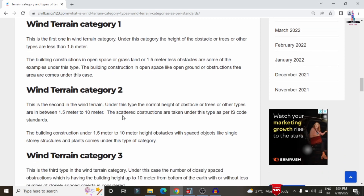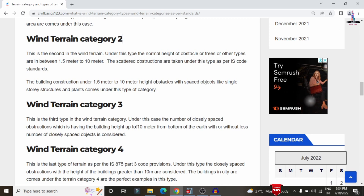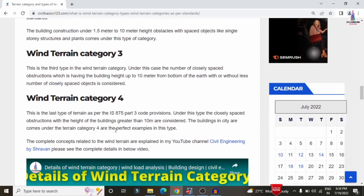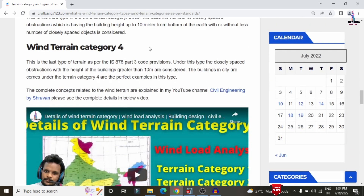Terrain category 3 applies for obstacle buildings up to 10 meters height with closely spaced objects. Terrain category 4 applies for buildings greater than 10 meters height with closely spaced objects. In this video, I will explain how to design a building in terrain category 4 using ETABS software.